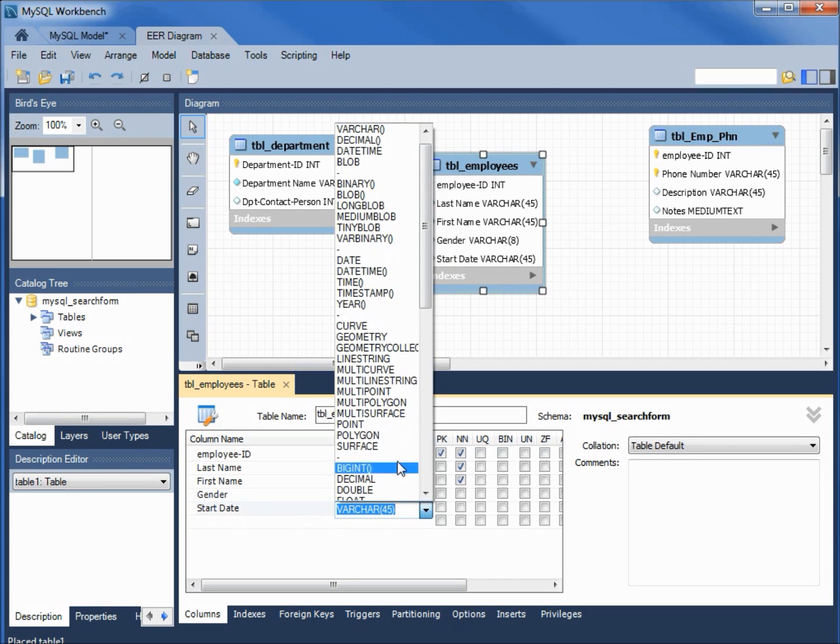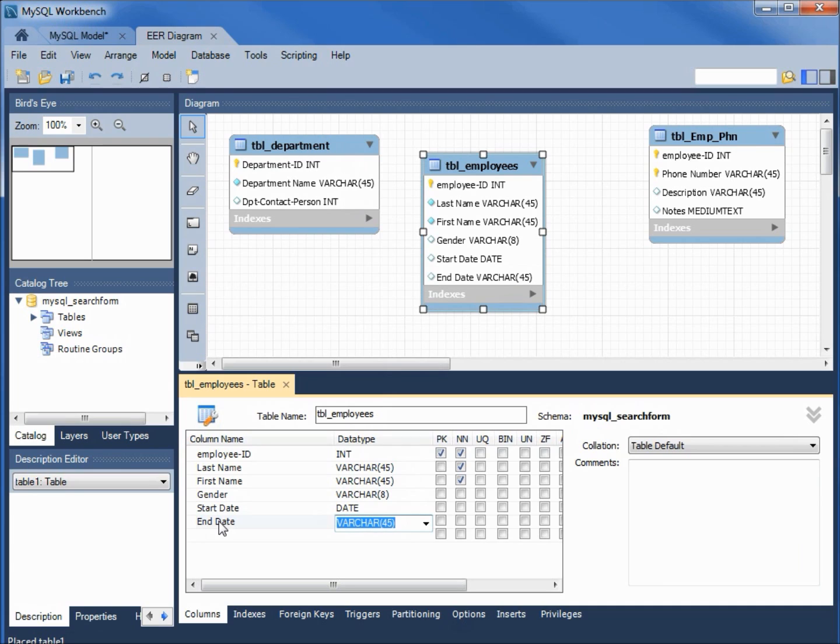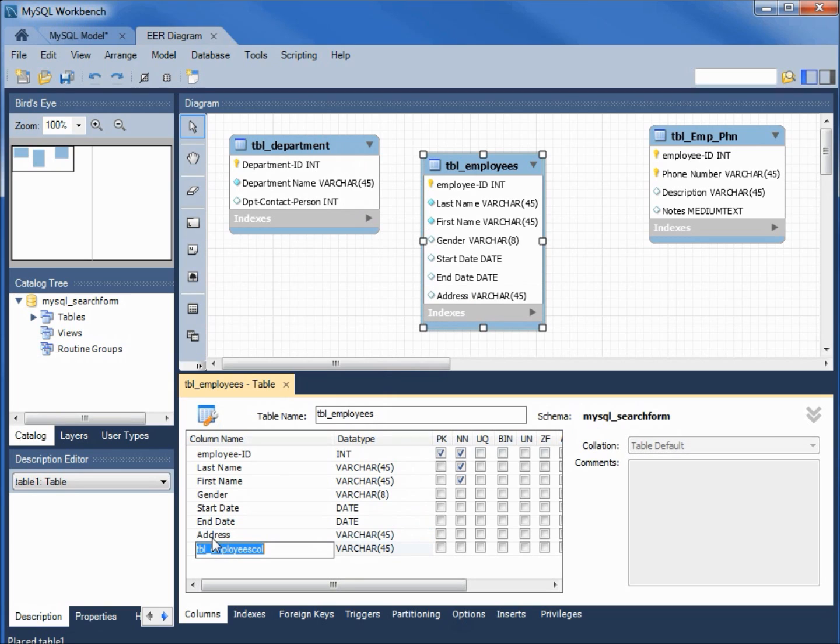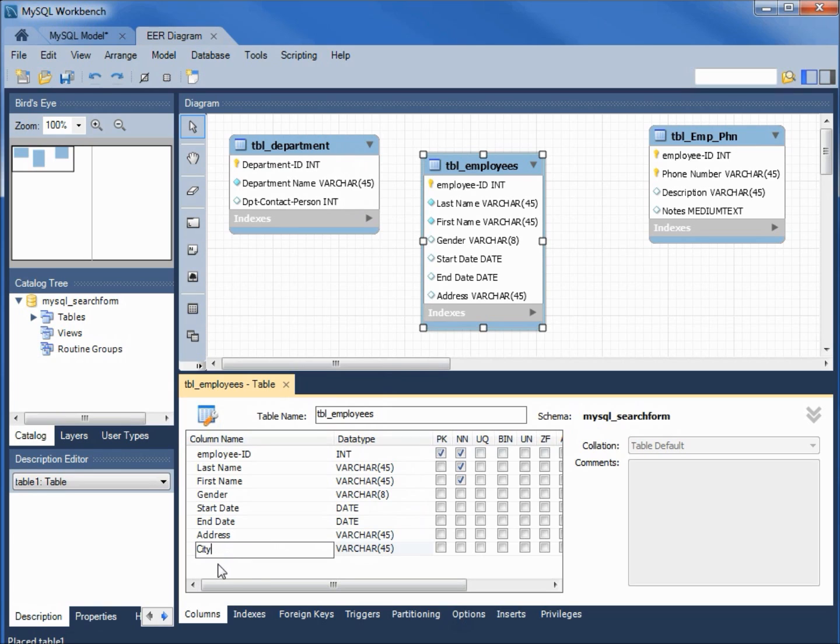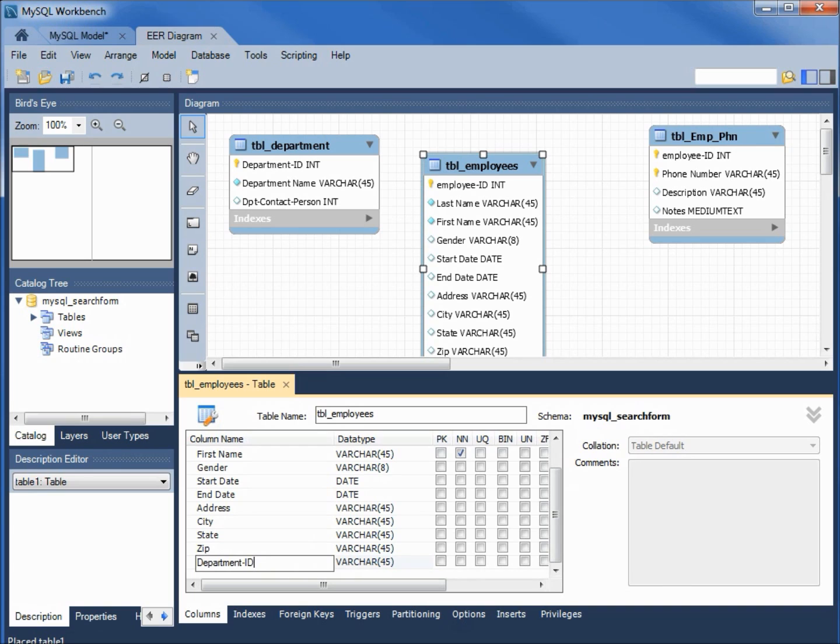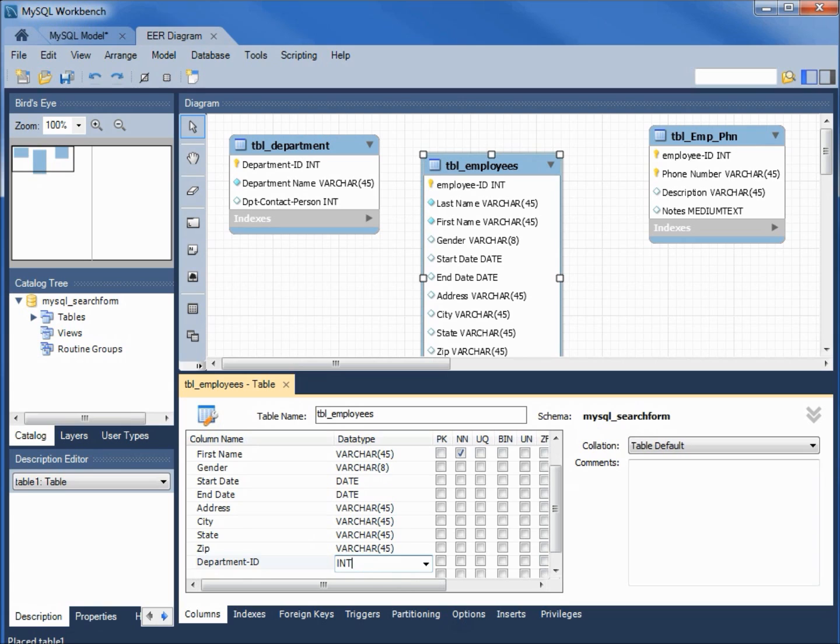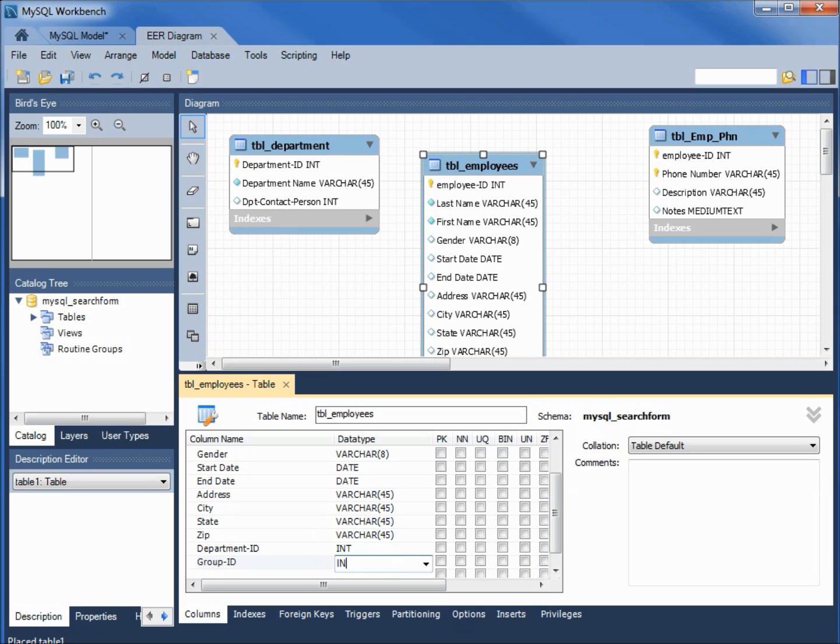Now we've got the start date, we need to change this one to be a date field. Let's see how this looks, there it is, date. End date, that one will also be a date. Address will leave the default varchar. City, state, zip. Department ID, this one is going to be an integer. The group ID, this one is going to be an integer.